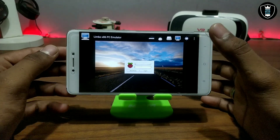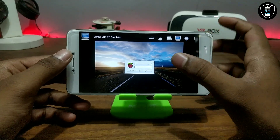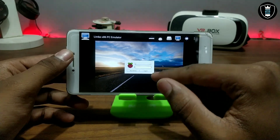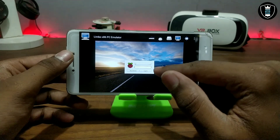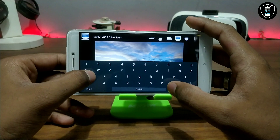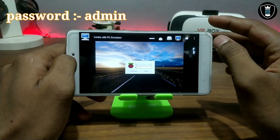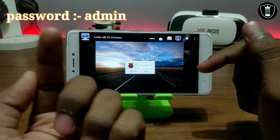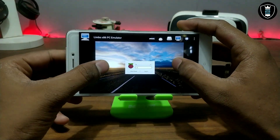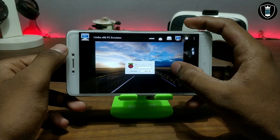After about 10 to 15 minutes of the loading screen showing commands, the OS brings you to the setup page — this is the login page. You have to enter the password. The password is 'admin' — A, D, M, I, N. Move the mouse cursor to the login button and click Enter to log in.